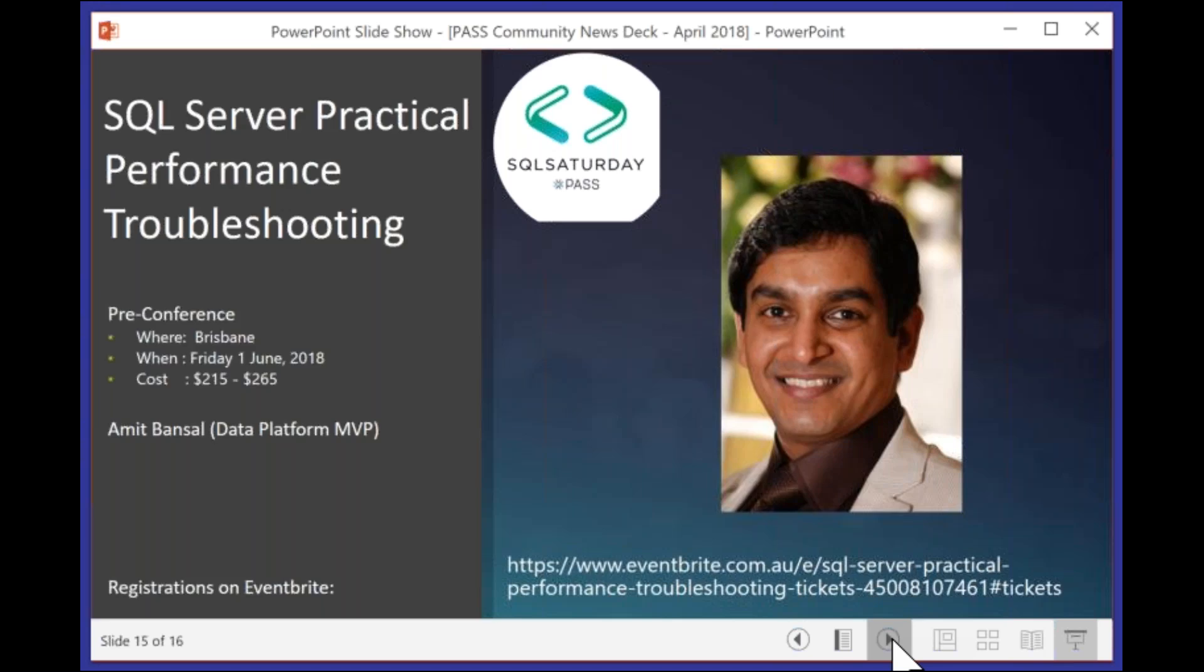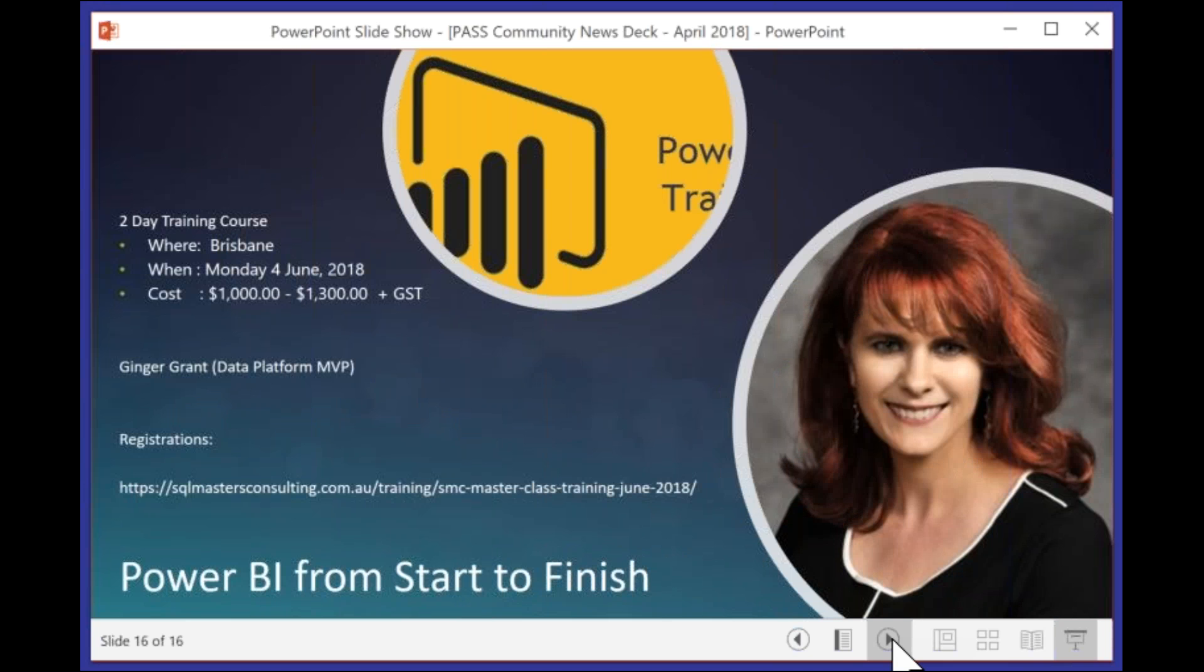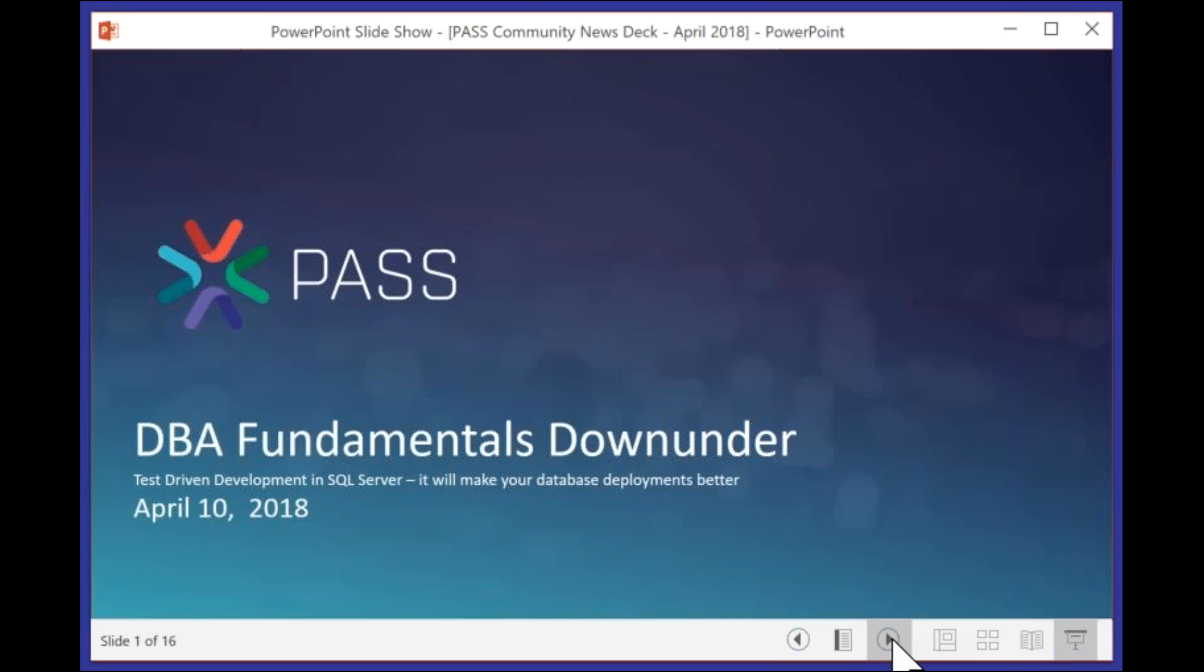The second pre-con that we've got is SQL Server Practical Performance Troubleshooting, and this is by Amit Bansal. If you would like to learn about performance tuning from Amit, once again, we can go to the Eventbrite site, register for this fantastic day of learning. If you're into Power BI, there is a two-day Power BI training course by Ginger to take you from start to finish with Power BI. With that, I'll now hand over to Hamish for today's session.